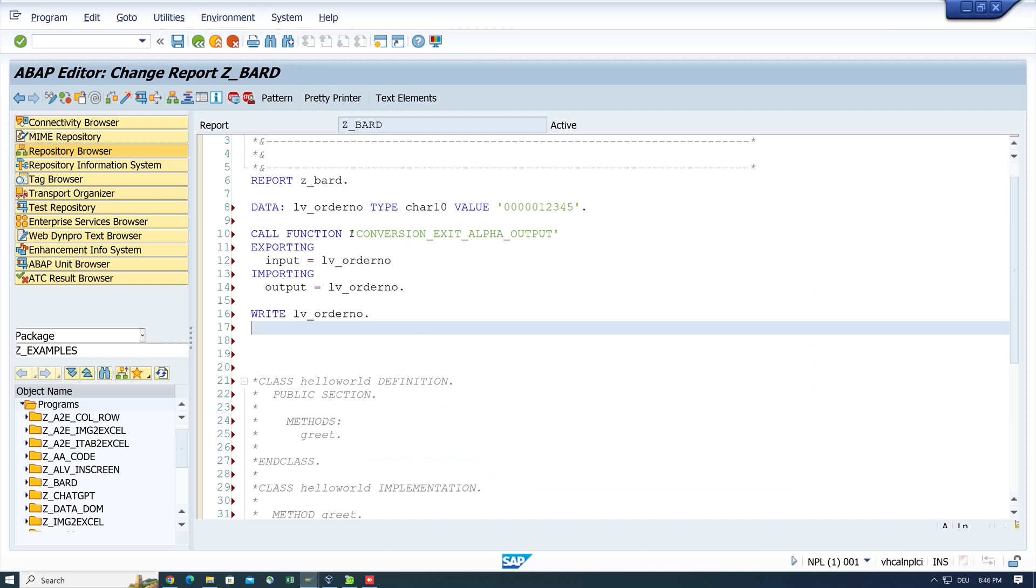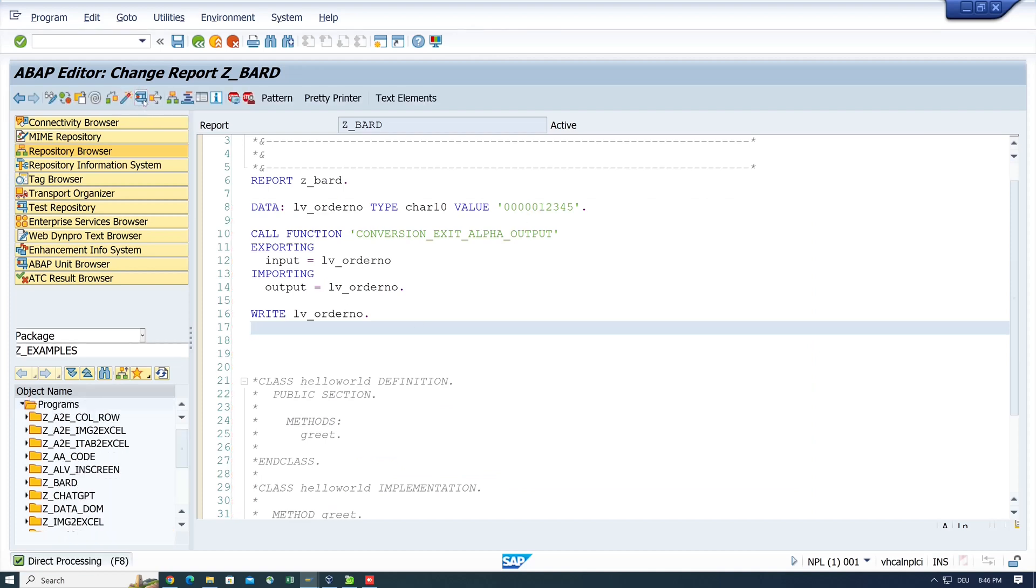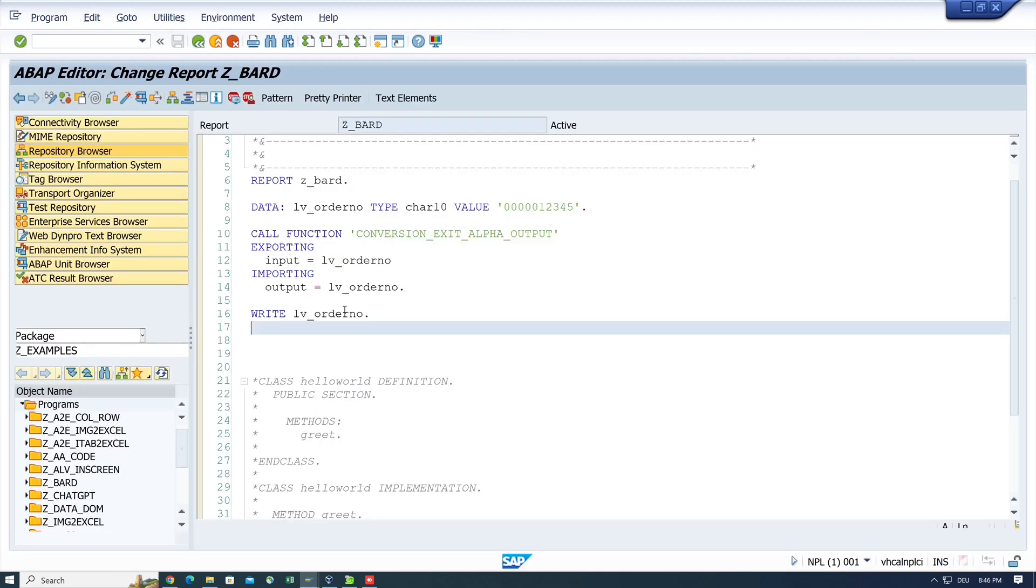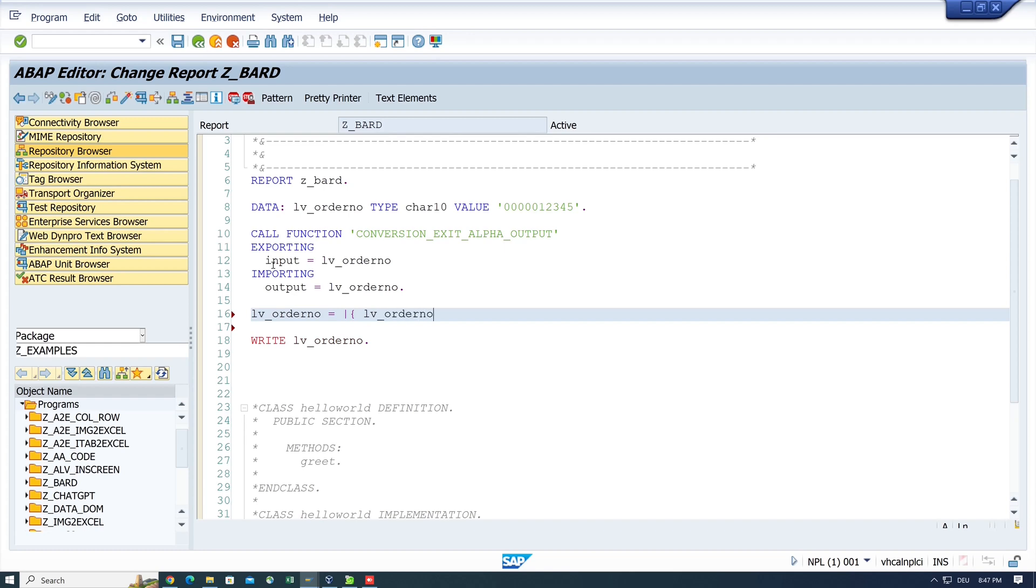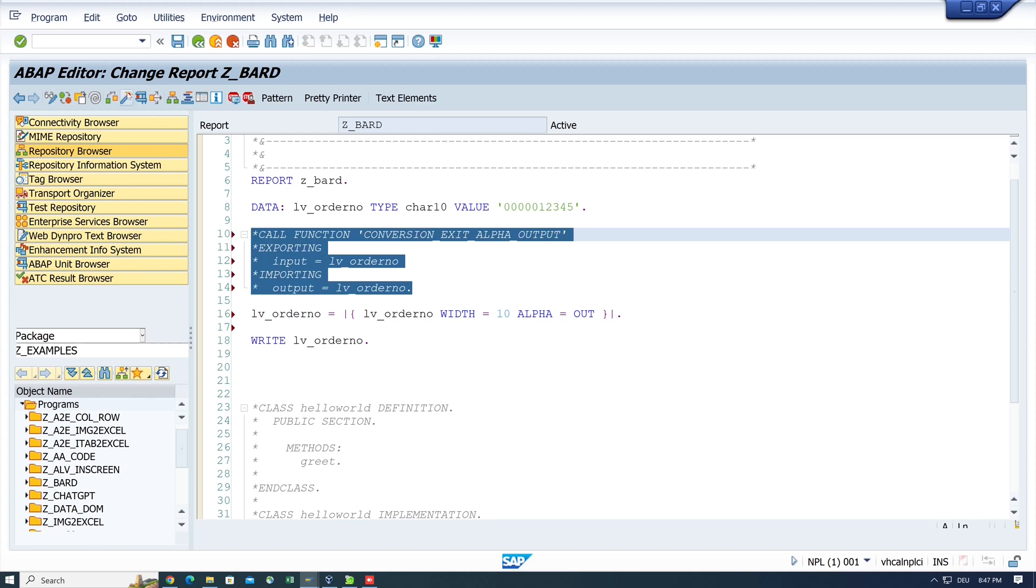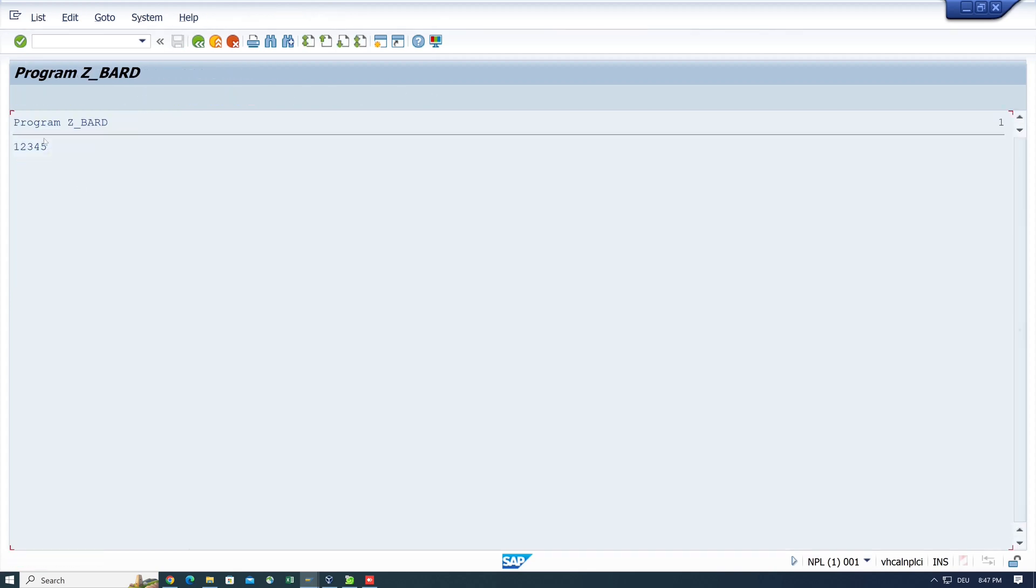Let's test it. Activate and run. Yes, the leading zeros are deleted. But there is a shorter option to do this. And I type this here. LV order number with is 10 and alpha is out. So let's comment the function call and activate the code and run the code. And we see the result is the same.